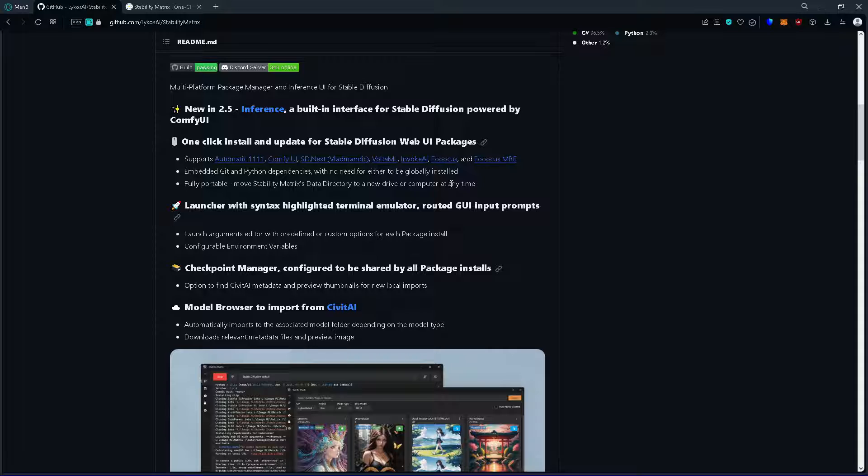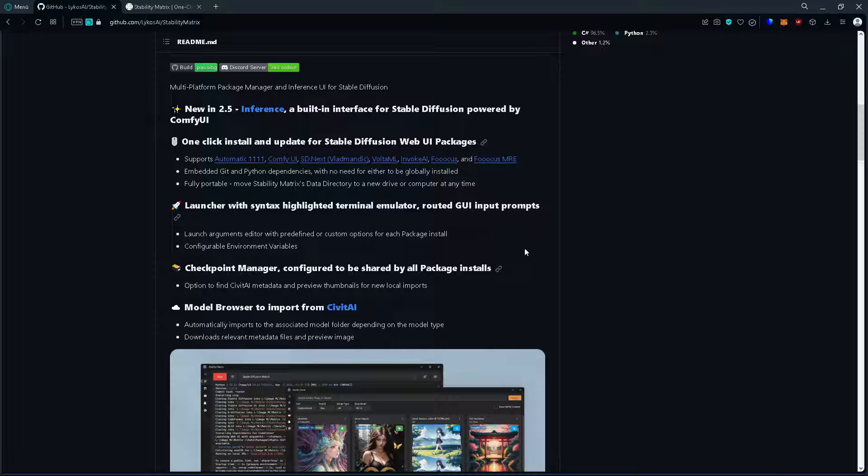or you got problems setting up multiple different web UIs, then this is a solution for you.